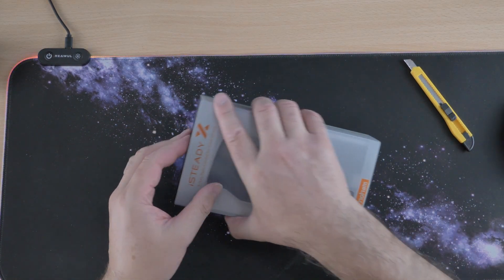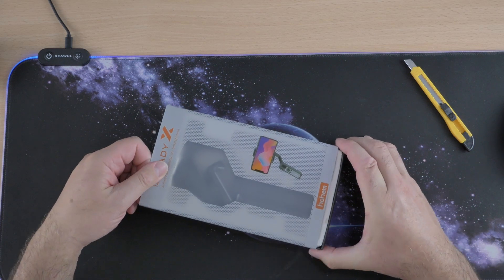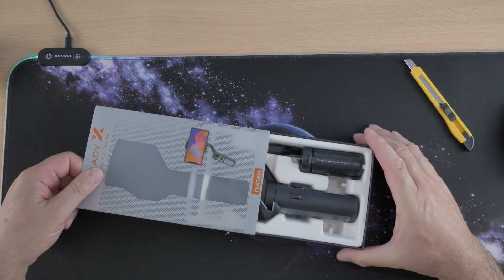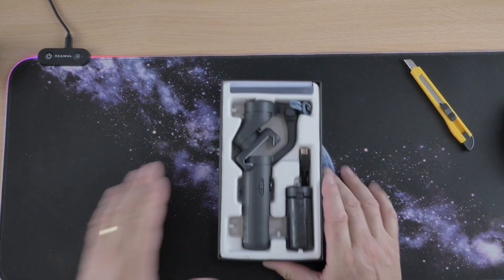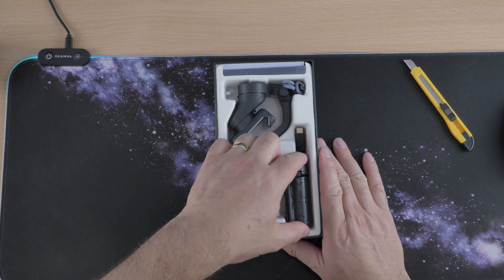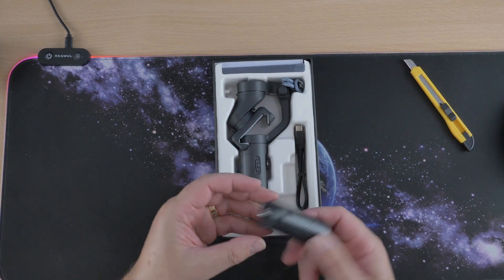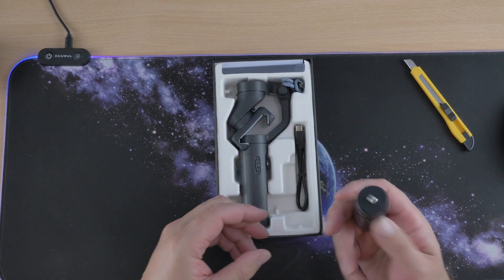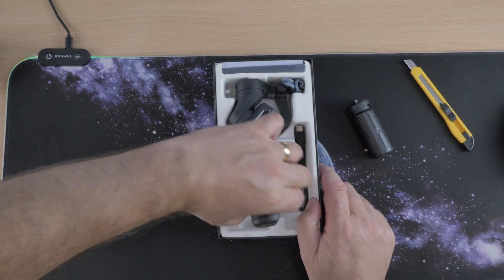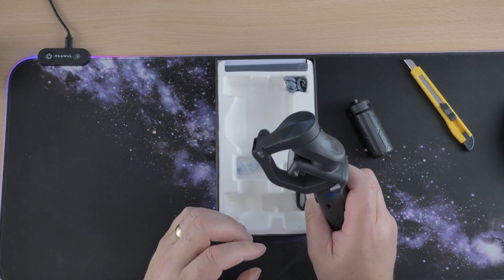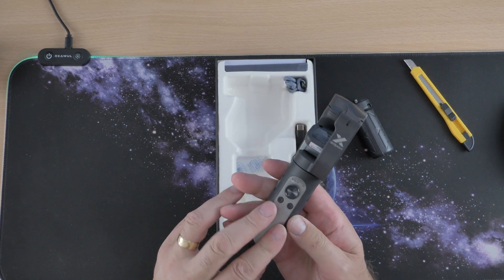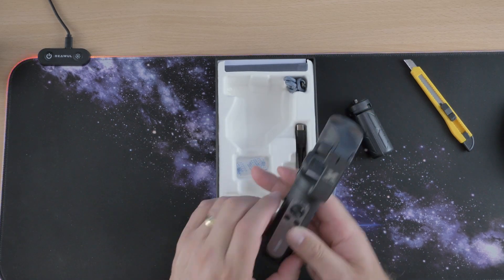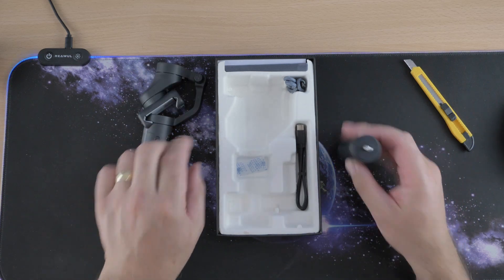So you get power cable, wrist strap, storage pouch, mini tripod, and iSteady X which is the gimbal stabilizer. And it's compatible with Apple and Google and you will have to download an app for it. So with that, let's get it out. I might even have to charge it up before I can use it.